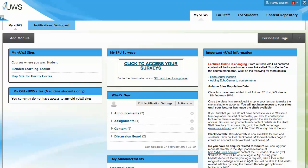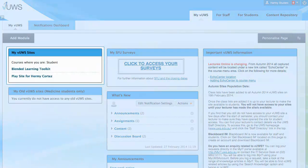Once you've logged in, you will be directed to your MyViews dashboard. The MyViews sites module is on the left of the page. It lists the Views sites and courses you are enrolled in and have access to. Please note that if a unit you are enrolled in is not listed, this could be because the unit site has not been opened for student access by your lecturer, so please see your lecturer for further information.